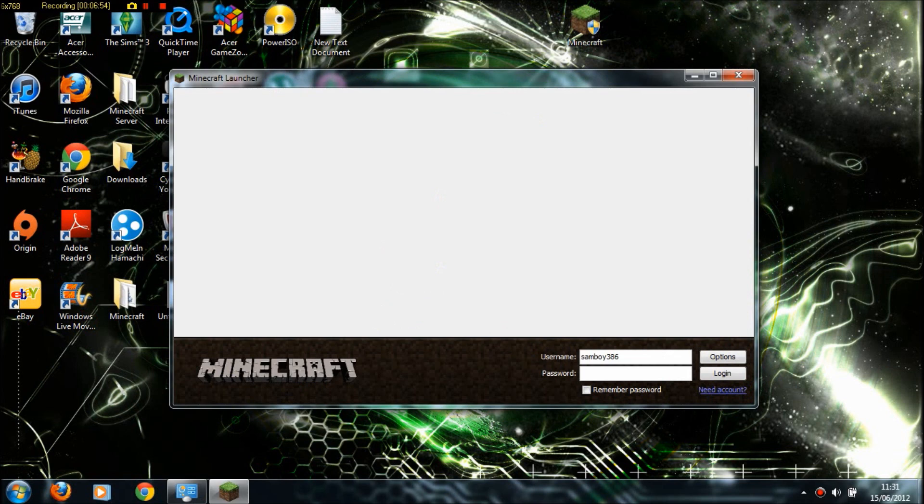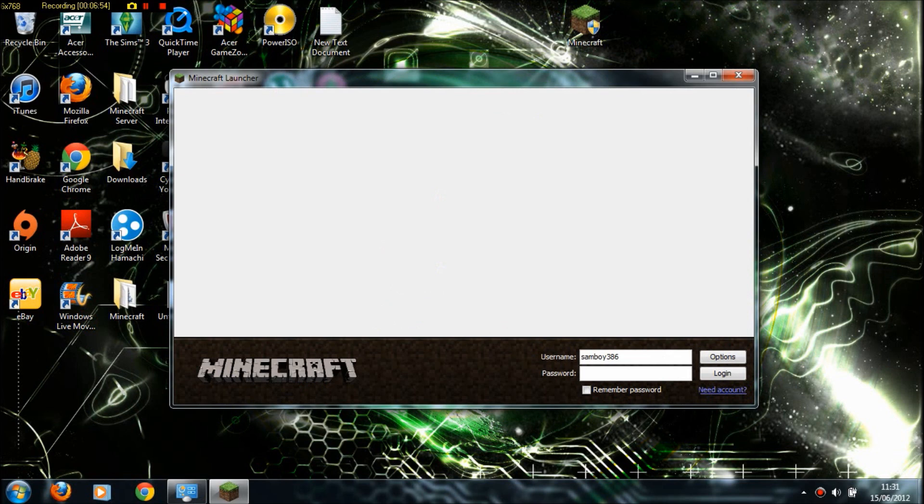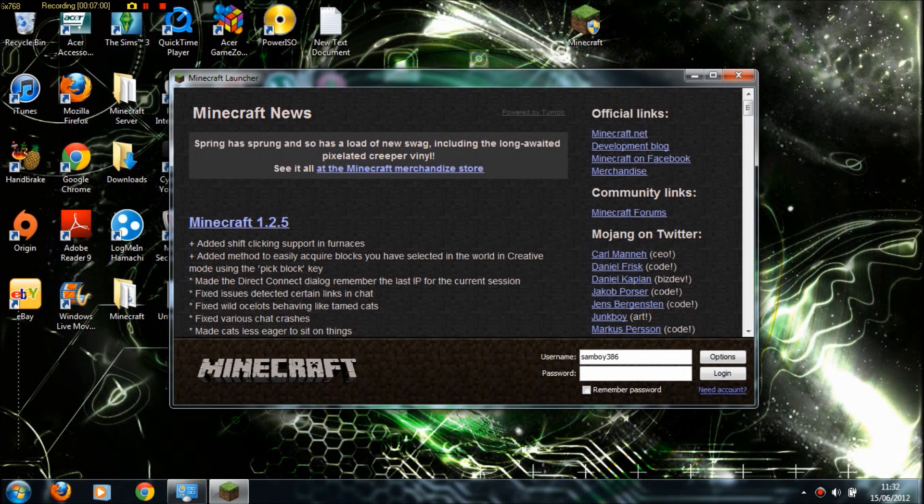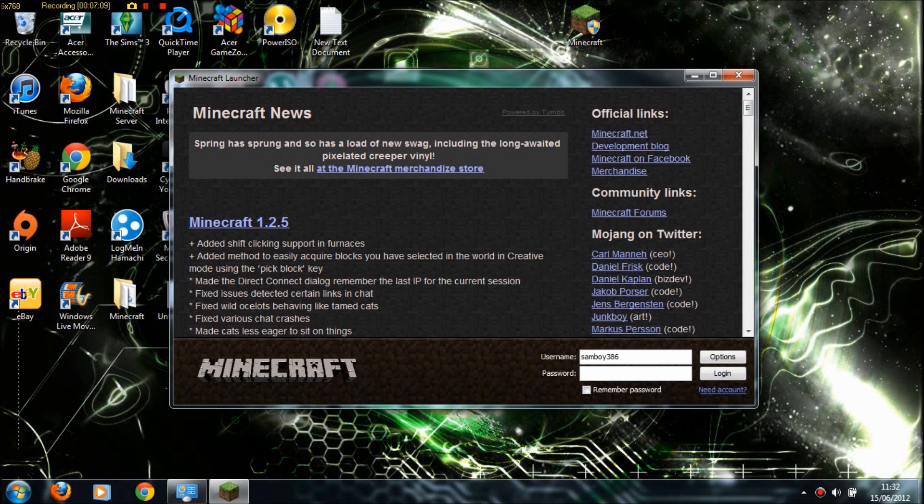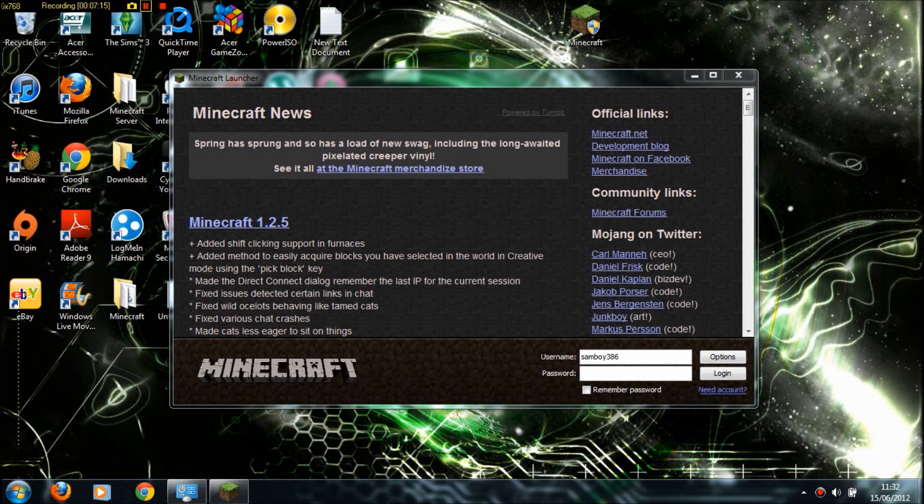There we are, Minecraft works! This is where my mom interrupted, so that's why it stayed on Minecraft for a little while. My Minecraft works now.